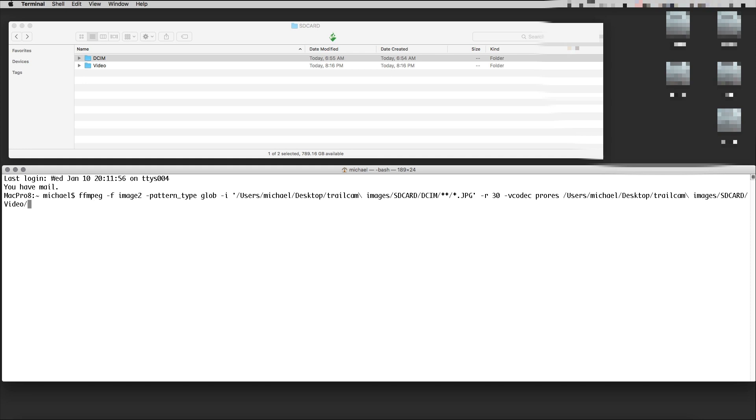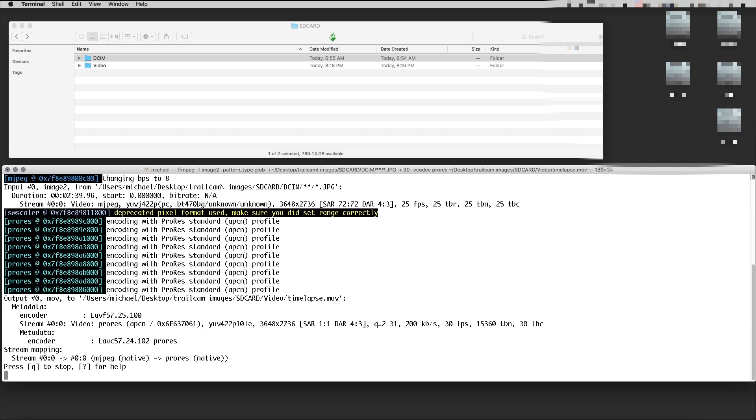We'll put this into the video folder here and name it timelapse.mov. Then I hit enter.